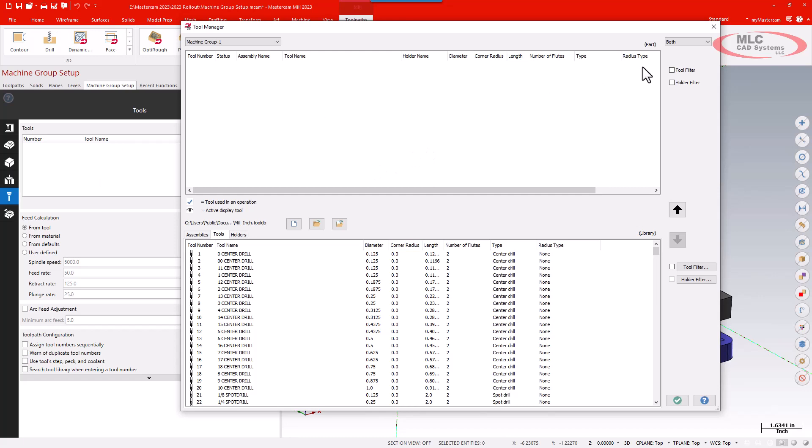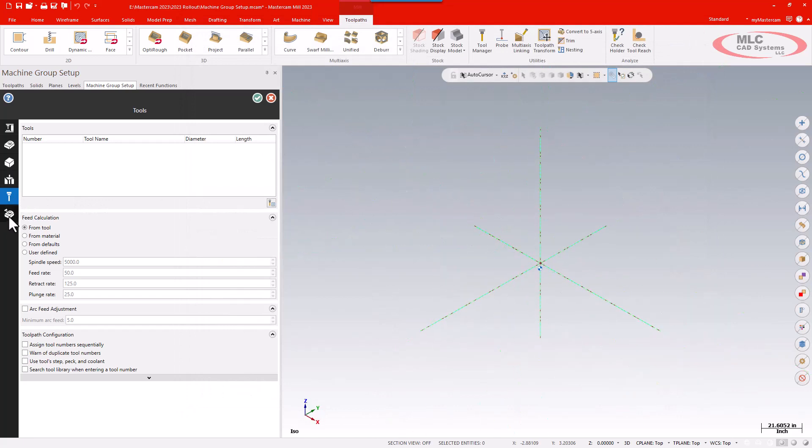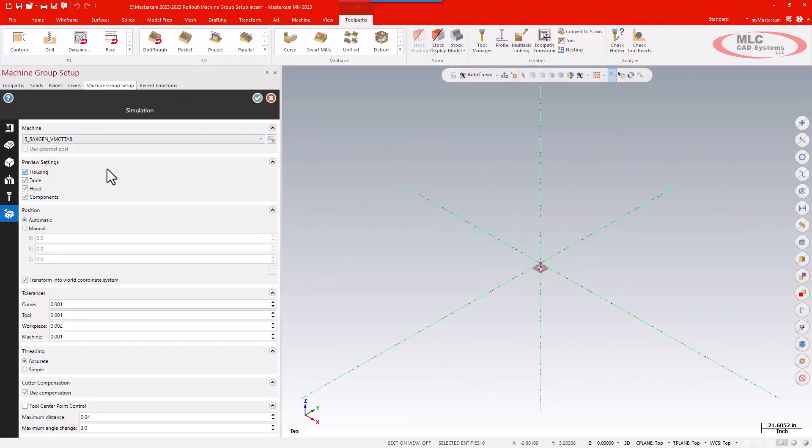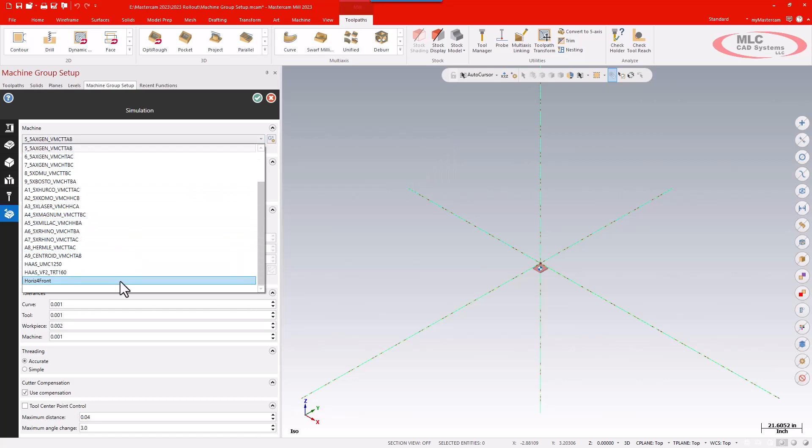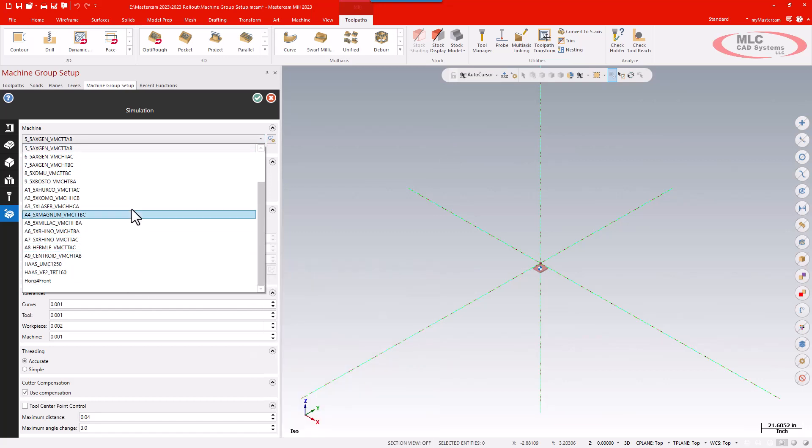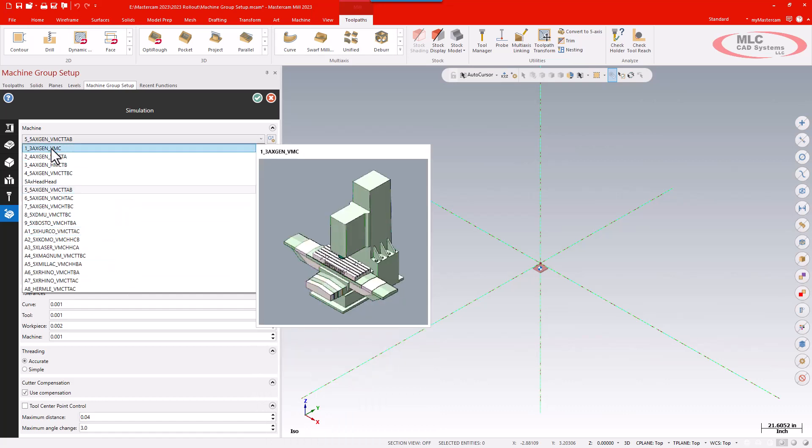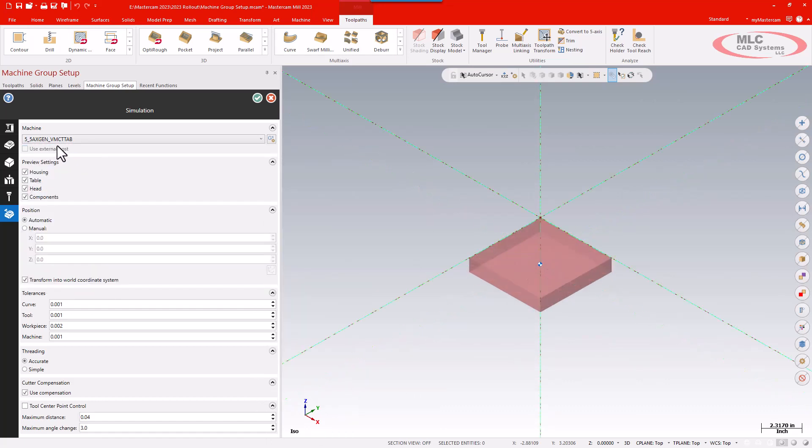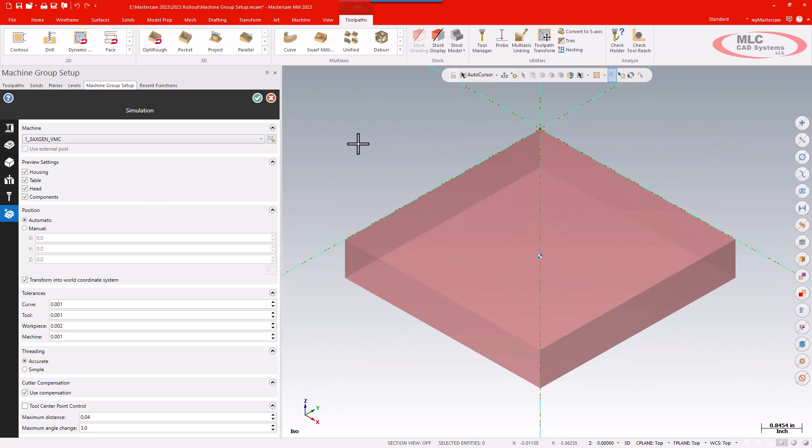Finally I have the machine simulation down at the bottom where I can select which machine I want to use in machine sim if that's my plan. I'm just going to select the initial three axis vertical machining center, and then once I'm done I can green check.